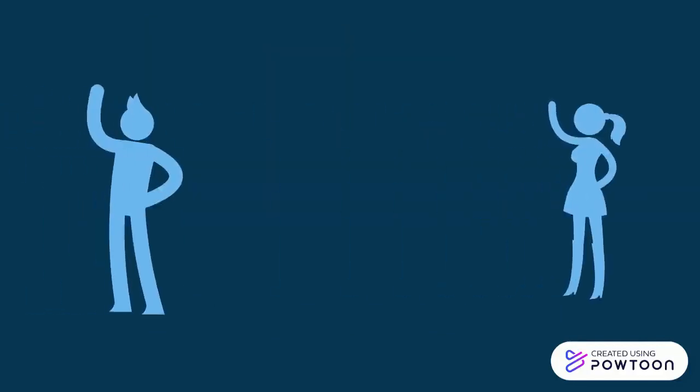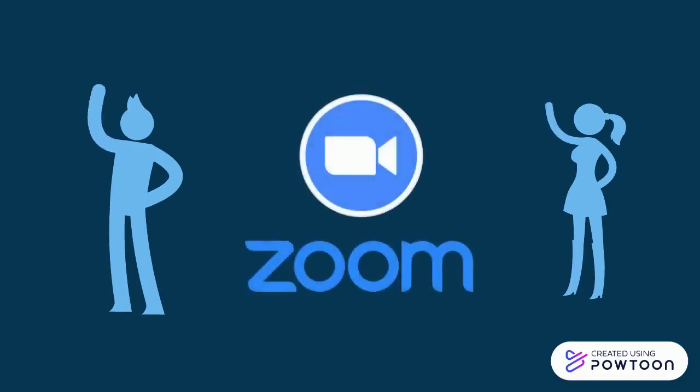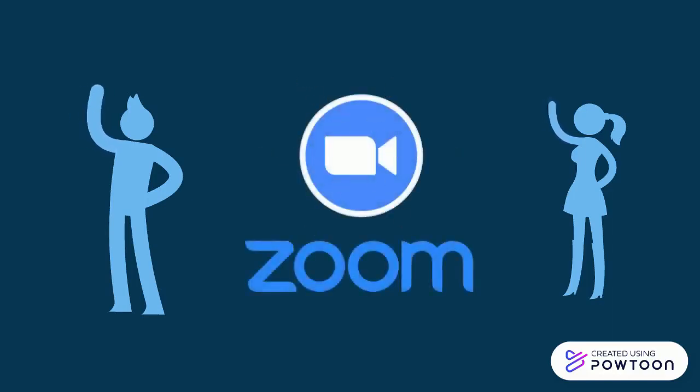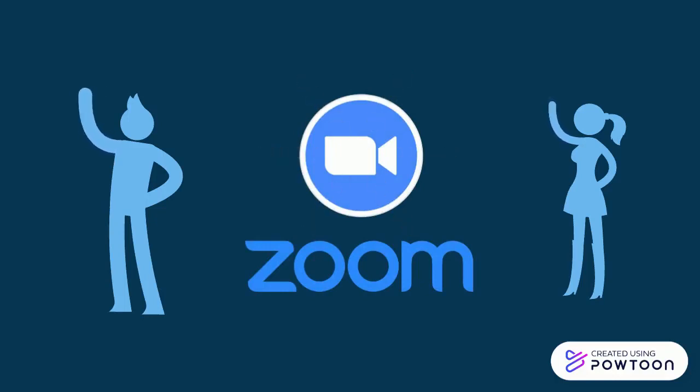So your instructor has asked you to create a video for a class activity. It can easily be done by using your college Zoom account. All Rowan College South Jersey Gloucester campus students have access to a college Zoom account that can be used for assignments, projects, or study groups.